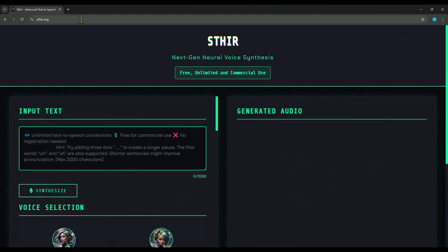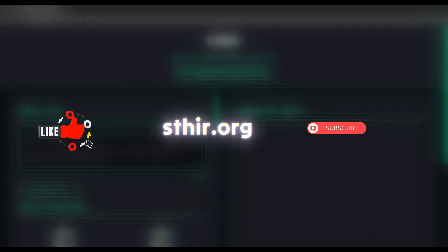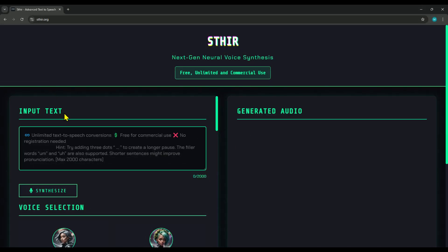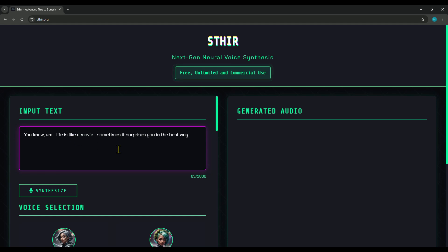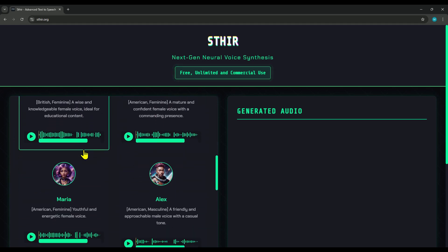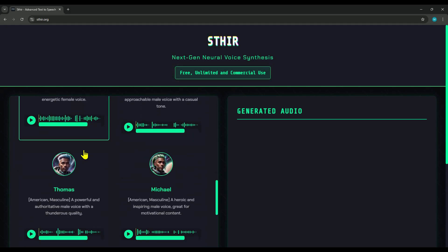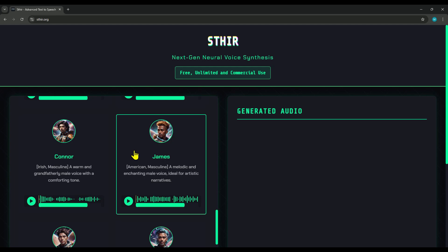The name of this text-to-speech tool is Sphere and you can access it by visiting Sphere.org. It's really simple to use — just type or paste your script right here. After that, select a voice from this list. Right now, Sphere offers 12 unique voices for you to use. Feel free to sample each voice until you find the one that fits your style best. Personally, I really like James's voice, so I'll go ahead and select that one.